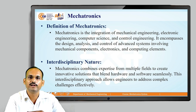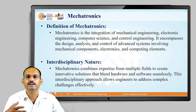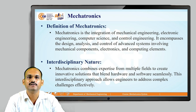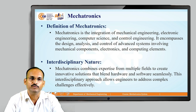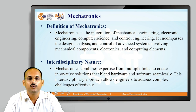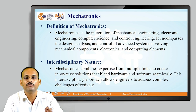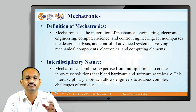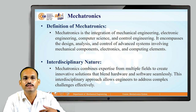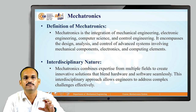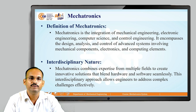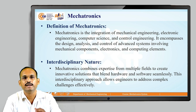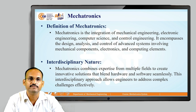Hardware could be electronic hardware or mechanical hardware, combined with software — and the blend of it is useful. This interdisciplinary approach allows engineers to address complex challenges effectively. For basic systems, we can use any one discipline — maybe mechanical, maybe electronics, maybe electrical. But for complex problems where we want to handle multiple challenges, the integrated approach is more useful.